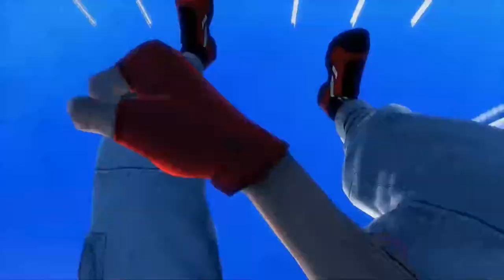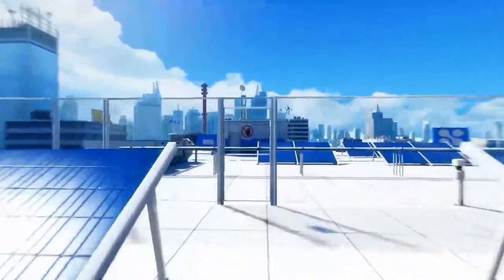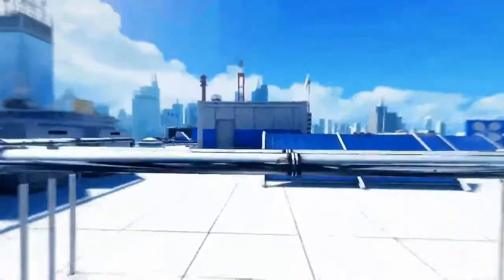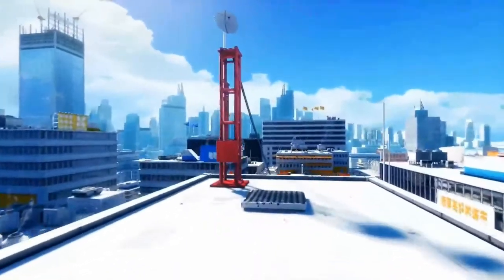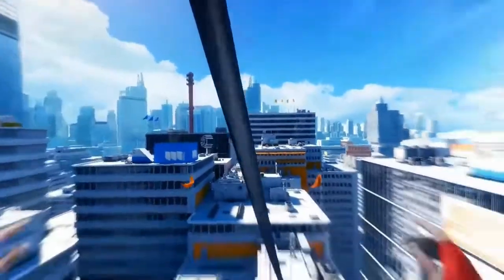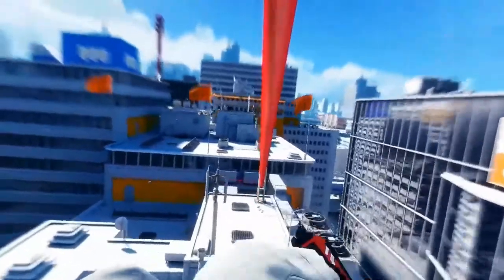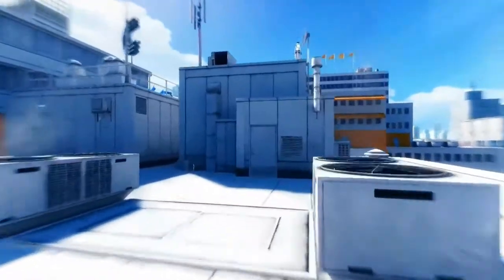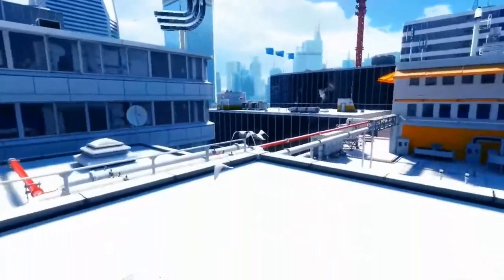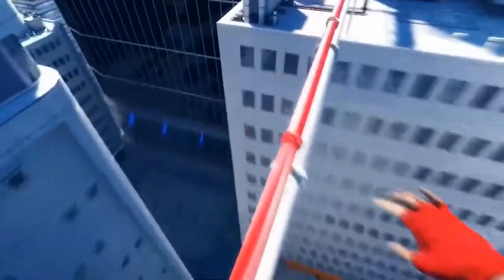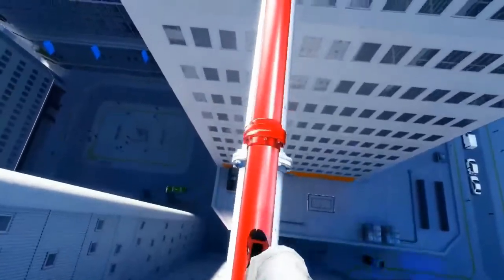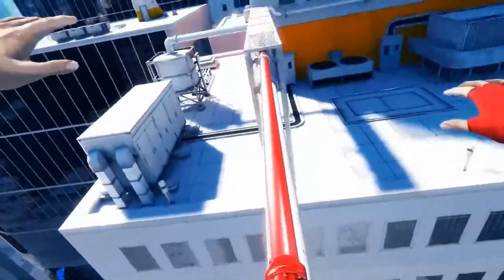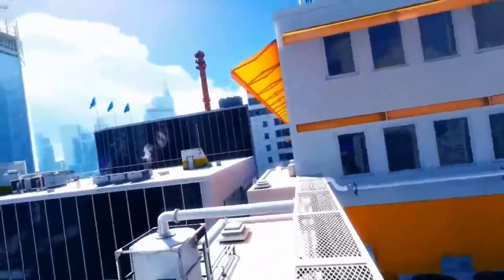Another one — it might be a little controversial — is Mirror's Edge. Most people say no, that's a first-person parkour game. Well yeah, but isn't that really just at the base a platformer? You're finding creative ways to get from point A to point B. You can use just about any surface in that game to your advantage, and a lot of times you need to get from one area to another by navigating between platforms.